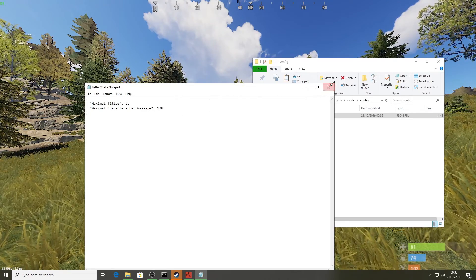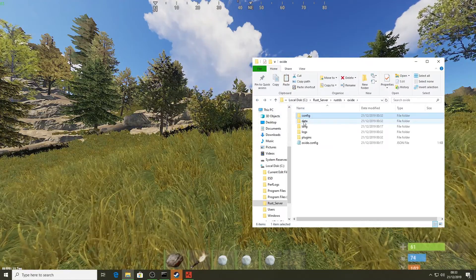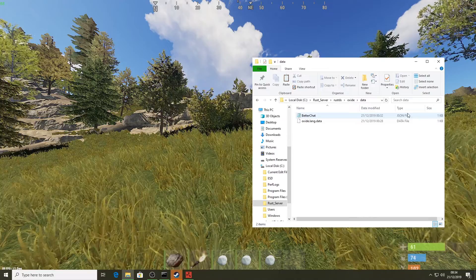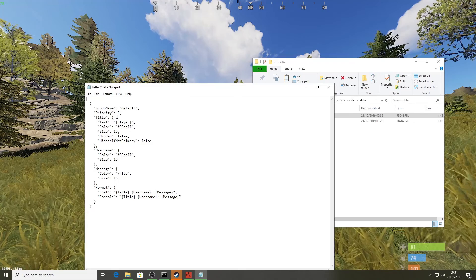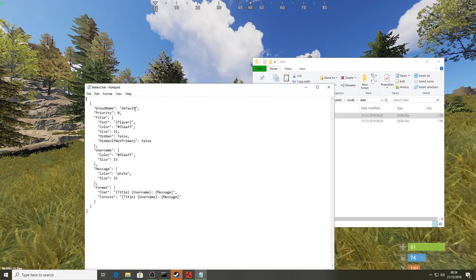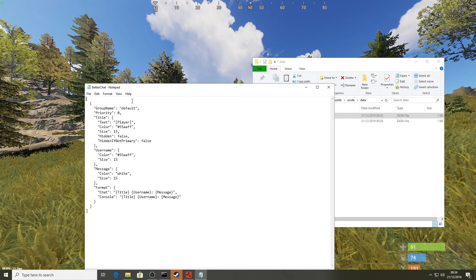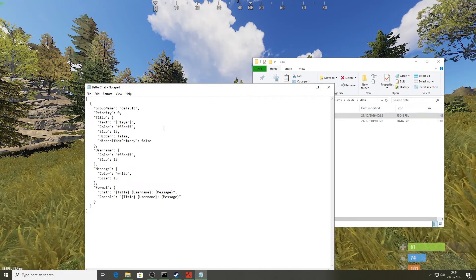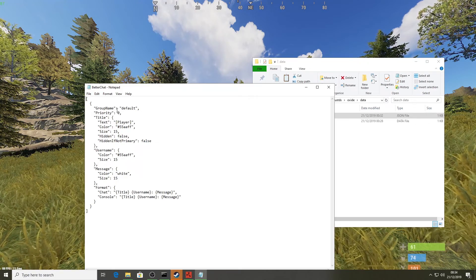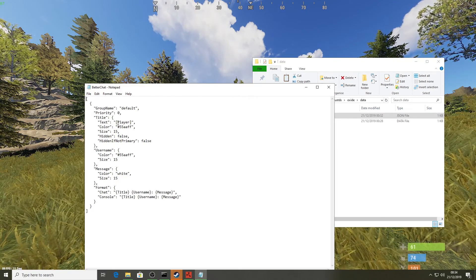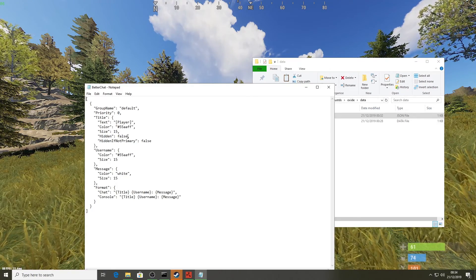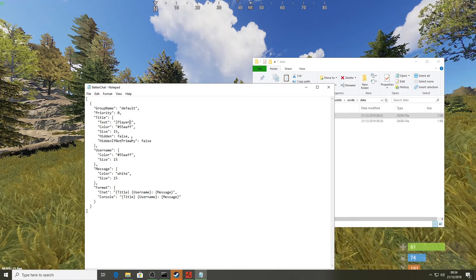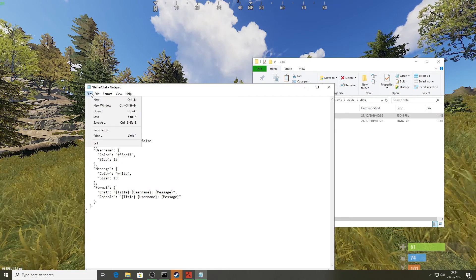In the data folder there's a BetterChat JSON file. Right-clicking to edit it shows a group called 'default' — everyone on the server is in the default group right now. You can see the title text is 'Player', there's a color value, and 'hidden' is set to false, meaning it's visible. To demonstrate, I'll change the title to 'test' and save the file.